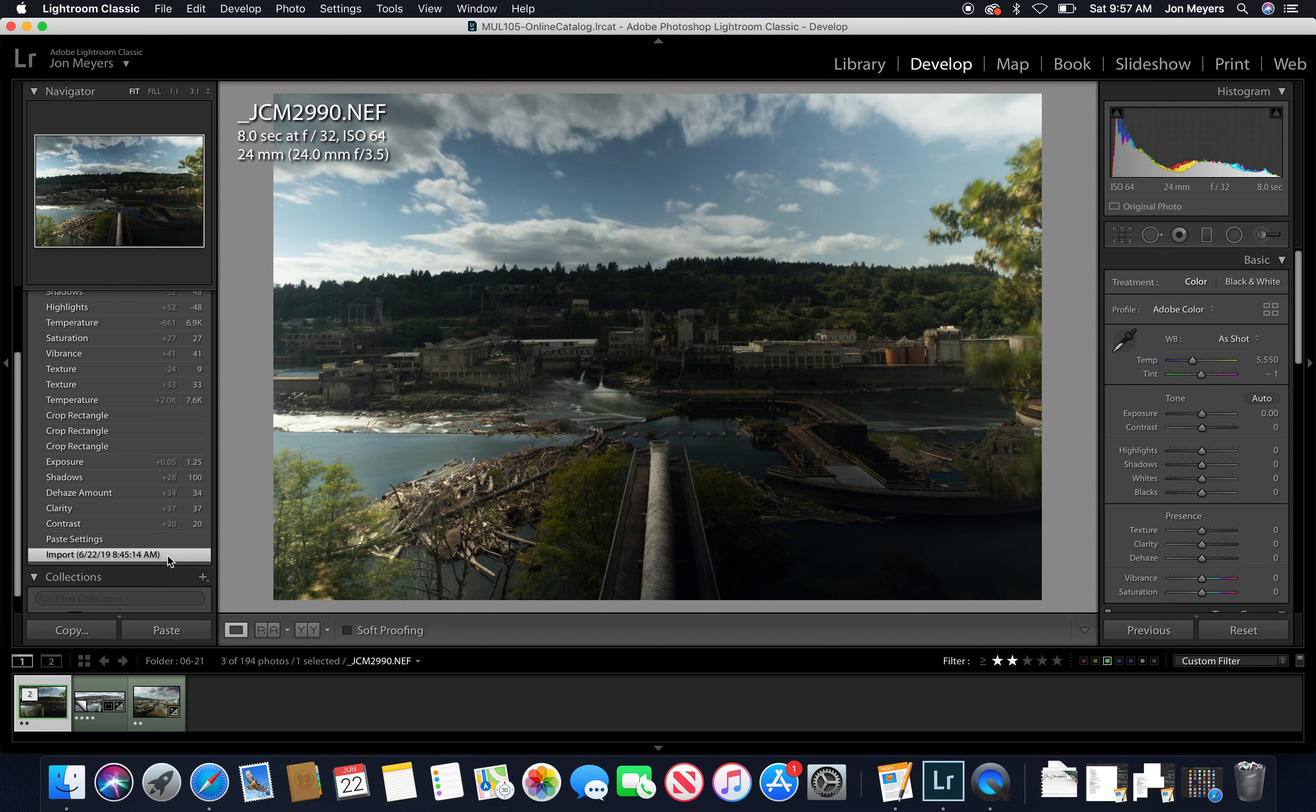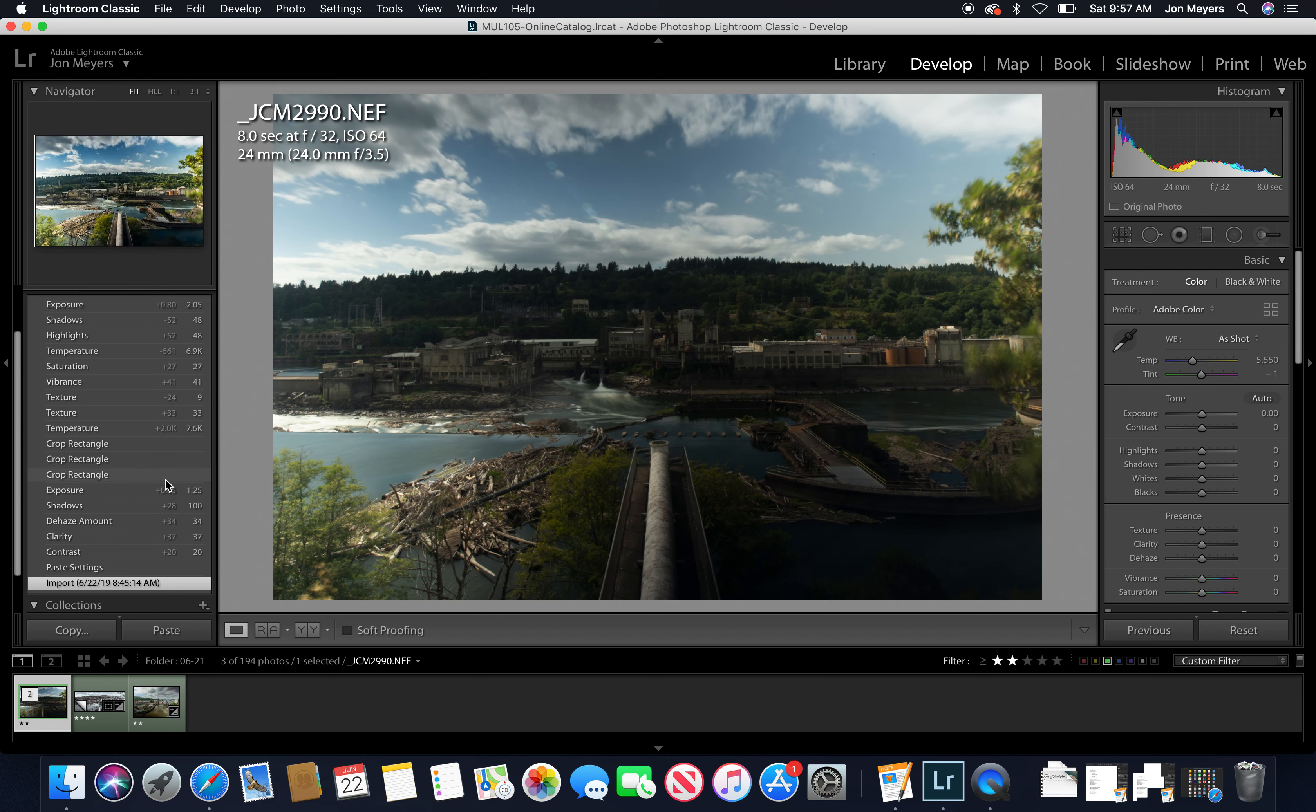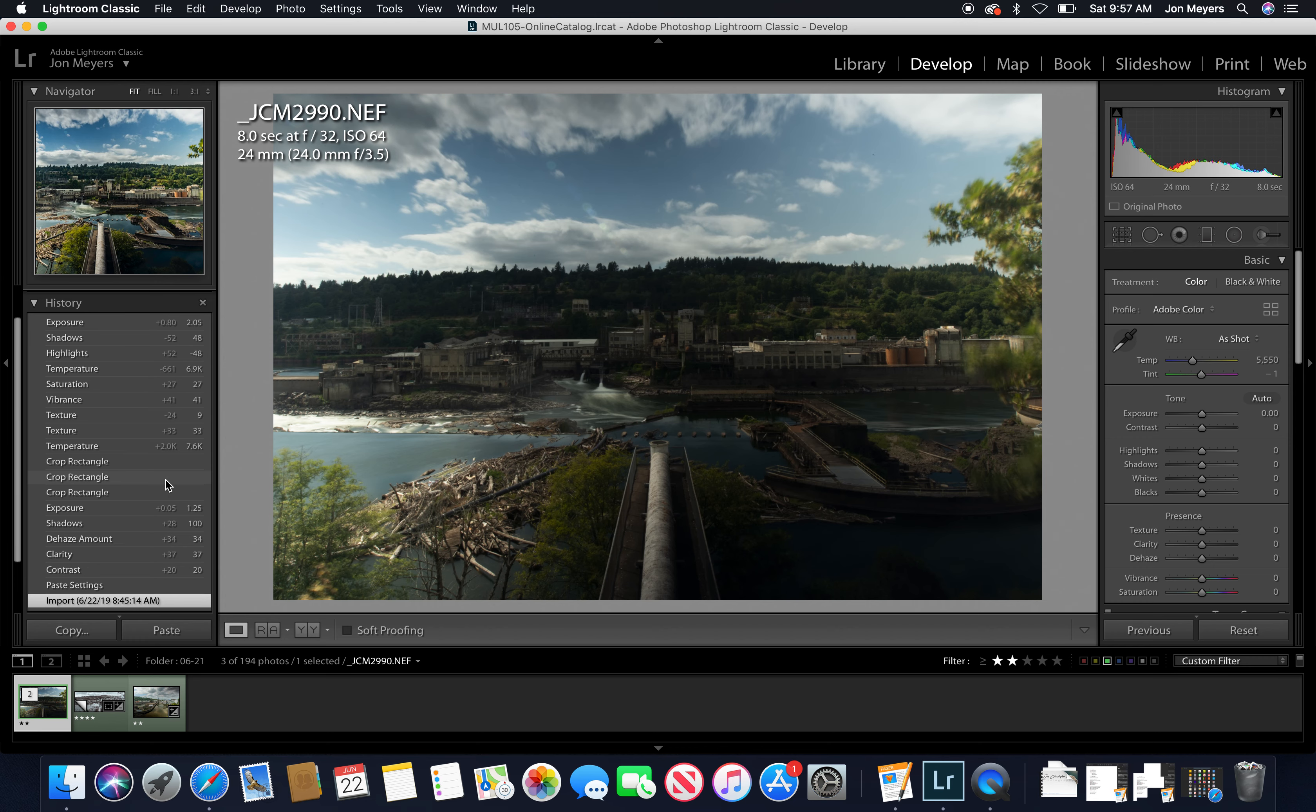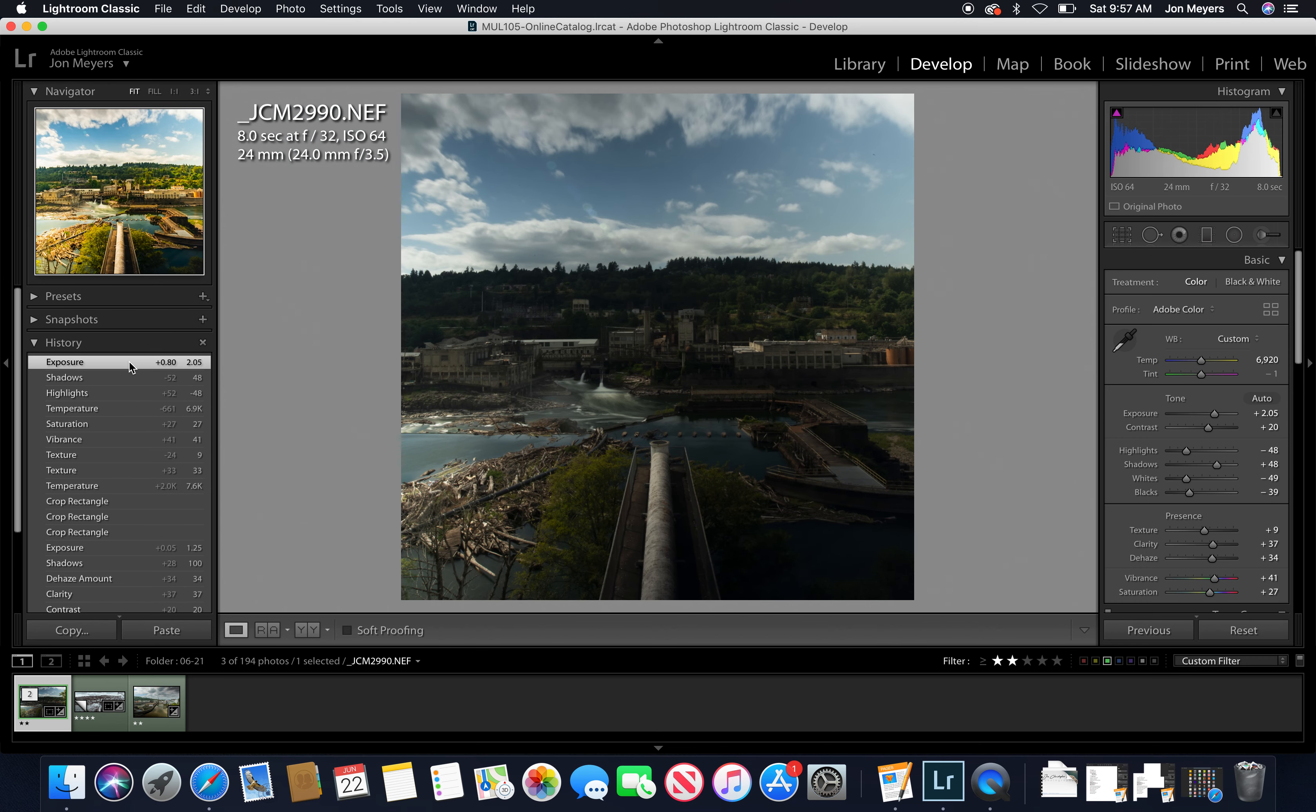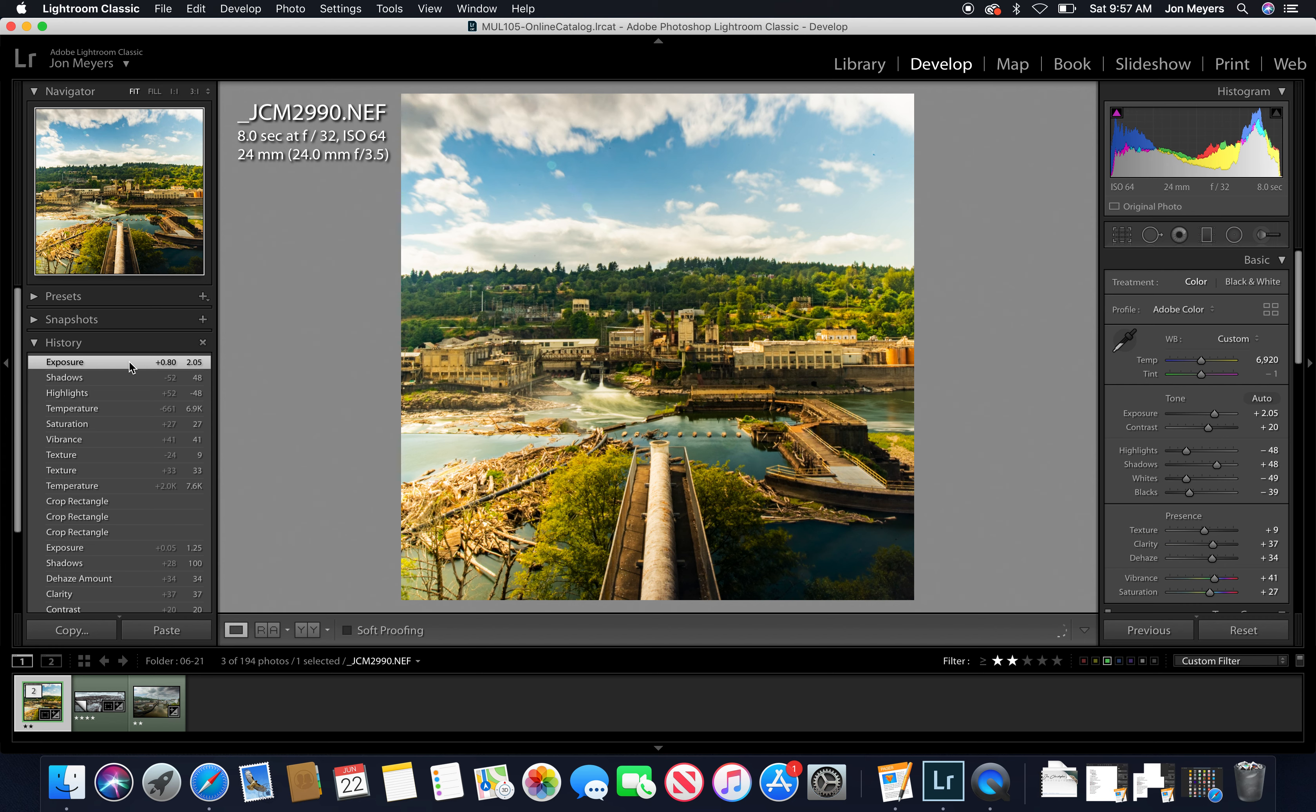For instance, this was my original image here and it has quite a few problems and things about it that I didn't really like. And then I was able to turn it into this, which I like quite a bit more.